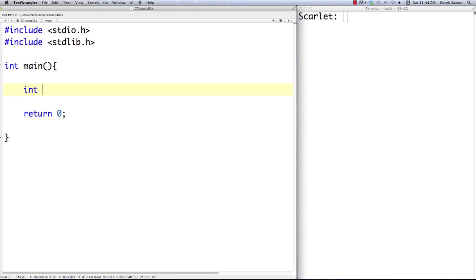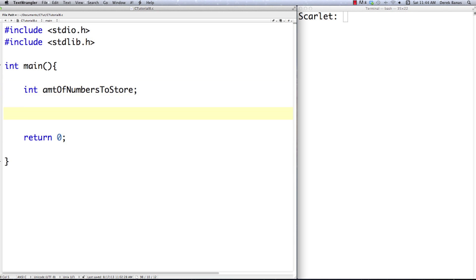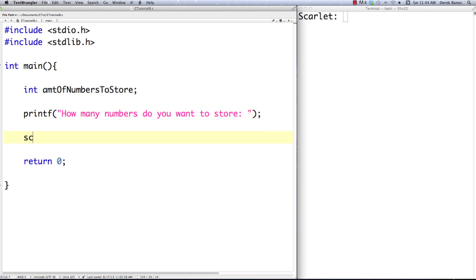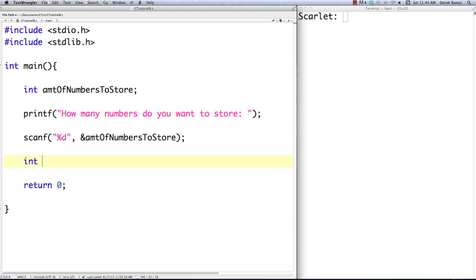I'm going to create a little example program. We'll have an integer called amount_of_numbers_to_store, which holds how many numbers we'll ask the memory allocator to store for us. We use printf to ask 'how many numbers should we store?' and then scanf to read that integer. Then we create an integer pointer that will point to enough space to hold the number of ints we asked for.